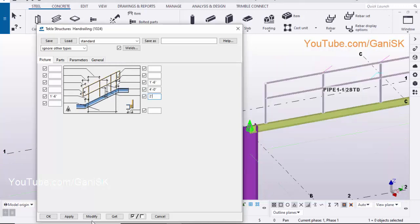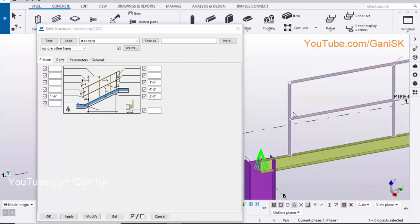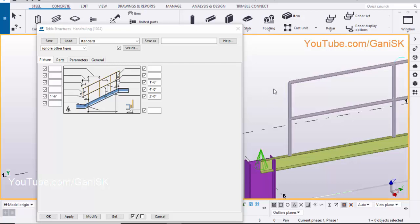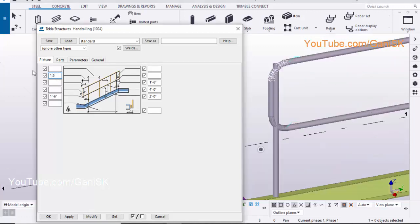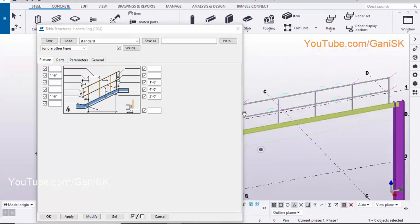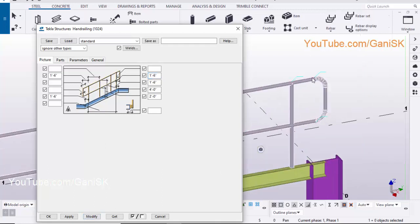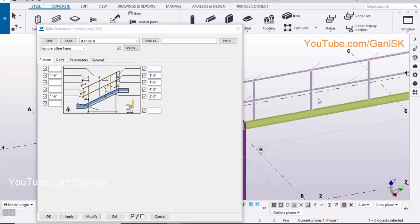Click on here and enter 2 feet, click on Modify to see the result. To create the curved rail, click on here and enter 1.5 feet, click on Modify to see the result. To create the same rail on this side, enter 1.5 feet here and click on Modify to see the result. You can adjust the distance between these two parts.